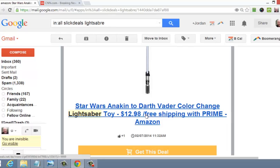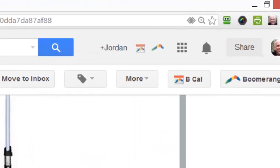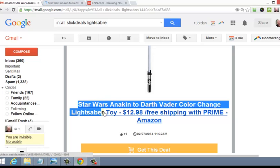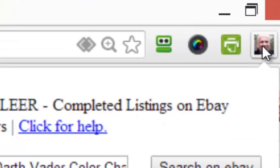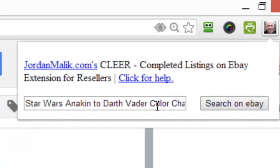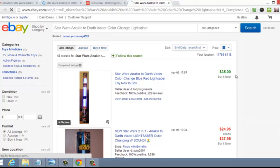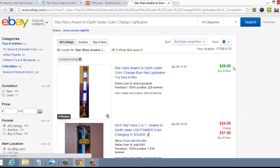Since I'm also an eBay seller, I wanted to buy these and resell them. With my Clear extension installed, all I did was highlight the name of the product — 'Star Wars Anakin to Darth Vader color-change lightsaber' — then clicked the icon up here. It automatically fills in the search field, and when I hit 'Search on eBay' it automatically generates the completed listings. One of the completed sale prices for this item is $35 — the identical item. Because I used Clear, I got that information right away.